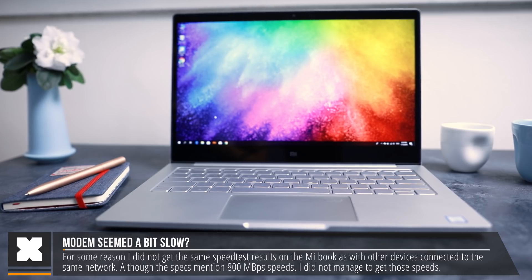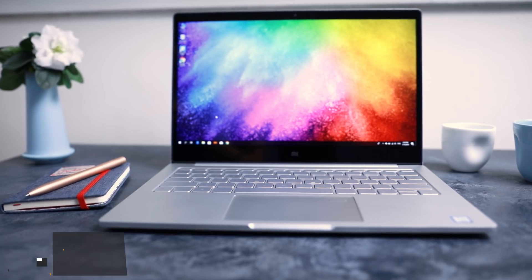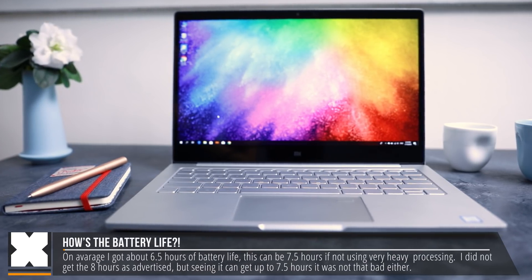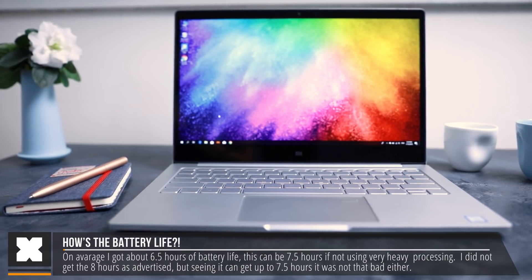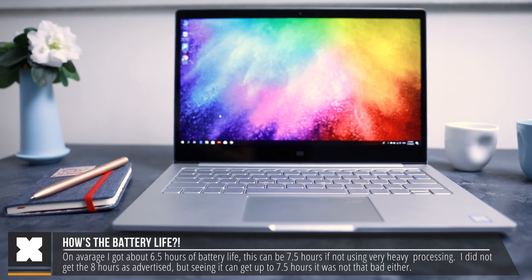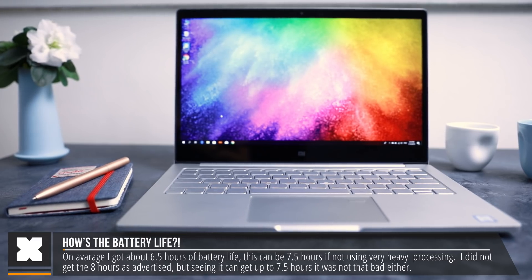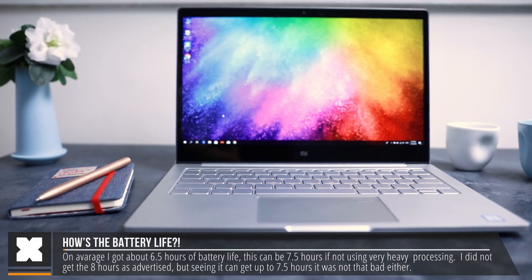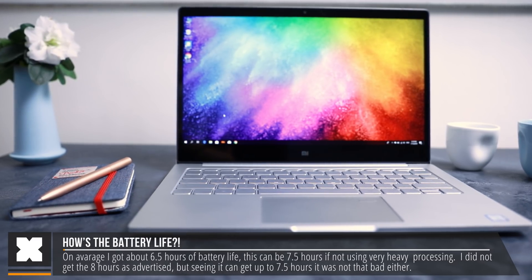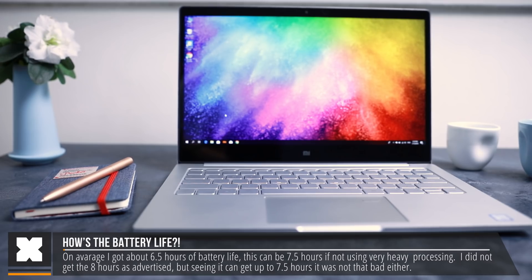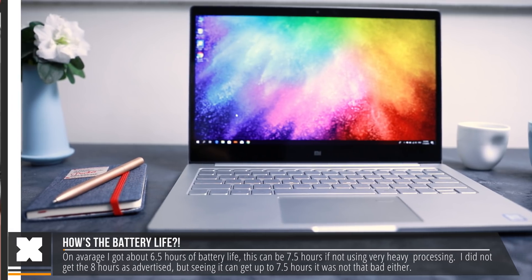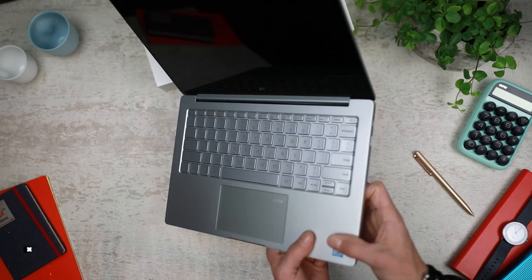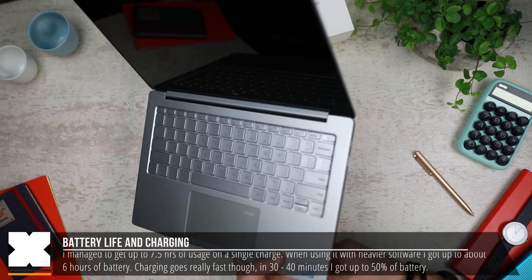On average, I got about 6.5 hours of battery life, sometimes a little bit more, sometimes a little bit less. If you just browse, it might be 7.5 hours, but it was on average. So it's not the 8 hours as they advertised, but it wasn't that bad either.